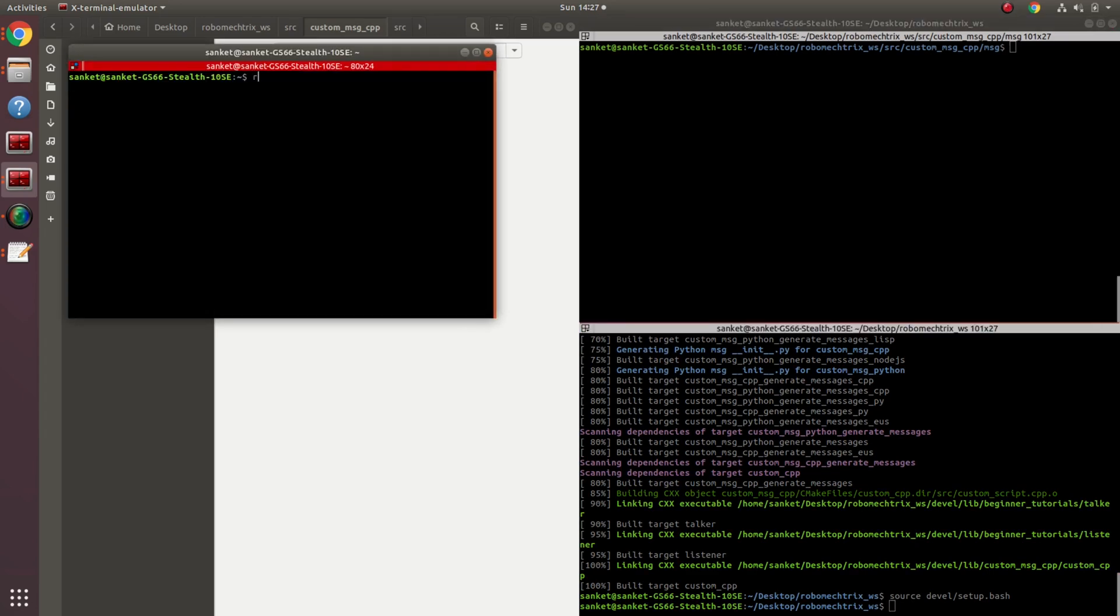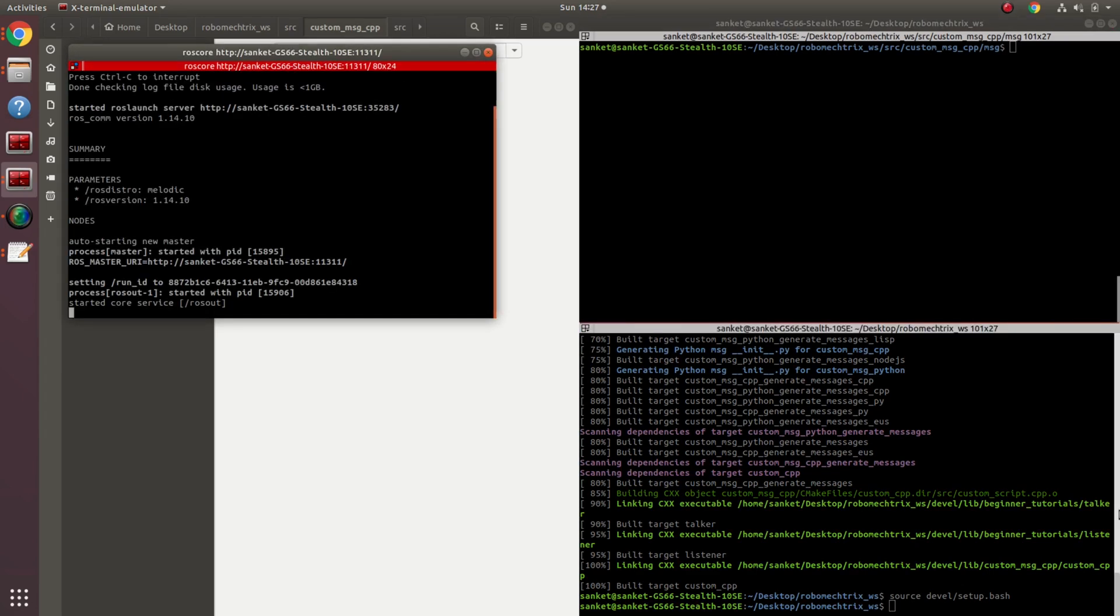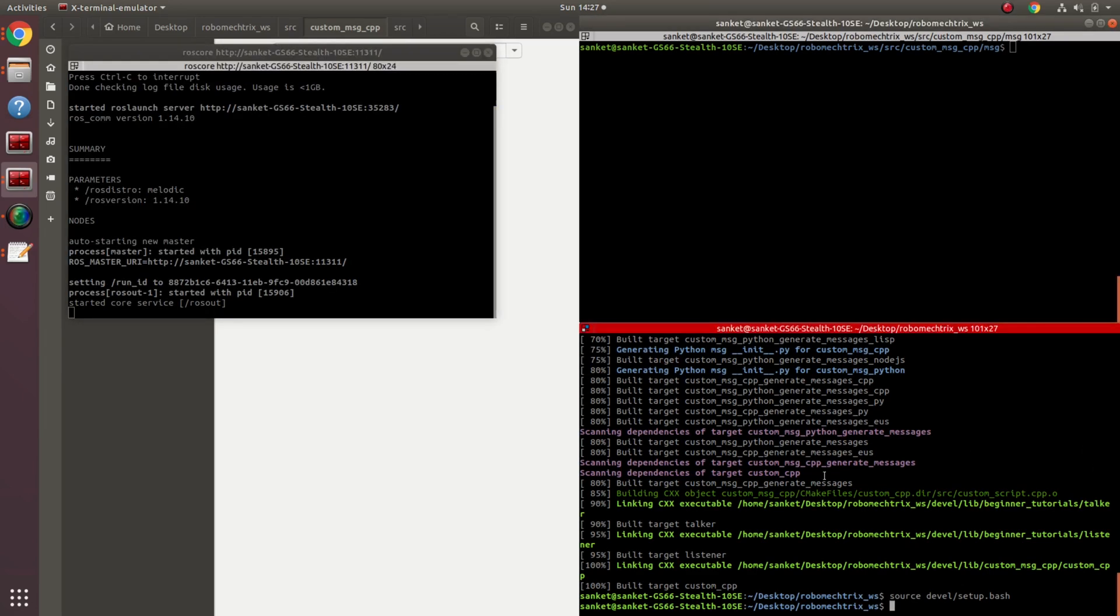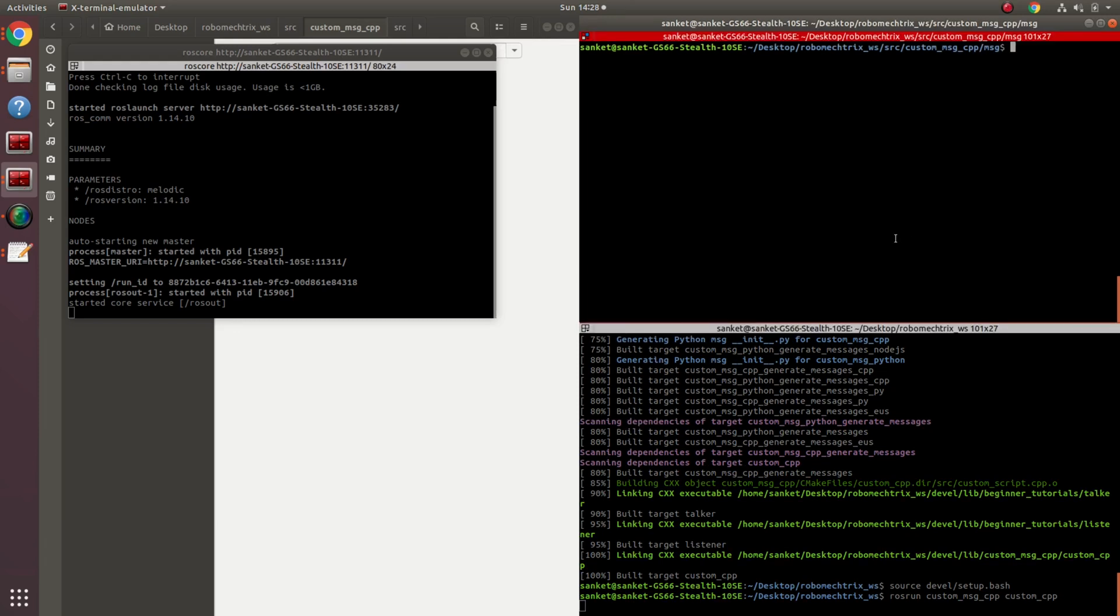In a new terminal, run roscore. And finally, I'm going to run rosrun with the package name custom_message_cpp and my executable's name, custom_cpp. Let's see if my messages are being published or not.